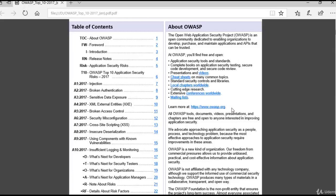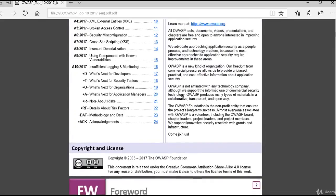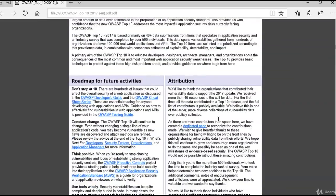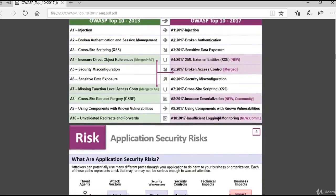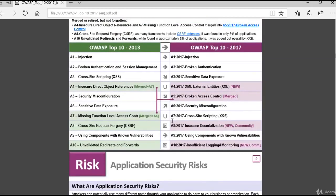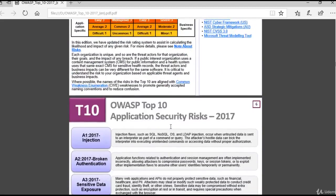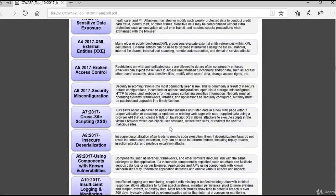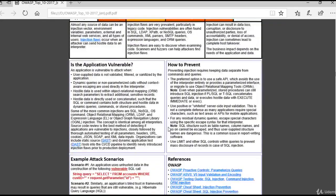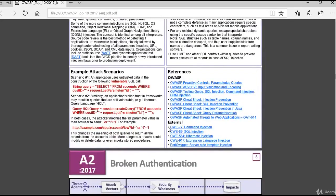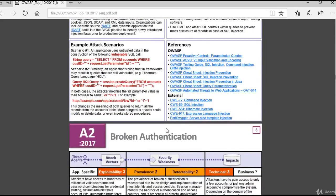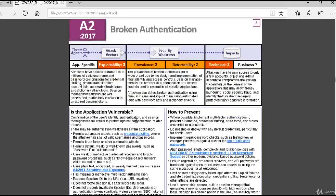This is the website of OWASP. This document is freely available and you can have a copy of it and explore it further.